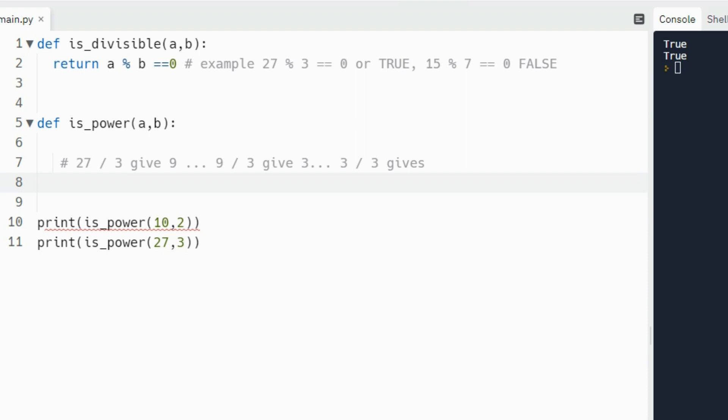I went ahead and saved some time because we were told that we should use the isDivisible function from the ThinkPython textbook. So I've included that already from line one. And we know we need to create an isPower function that takes two arguments, and that's on line five.